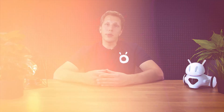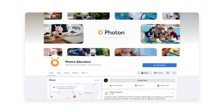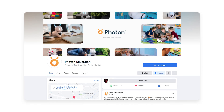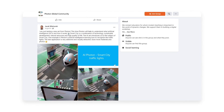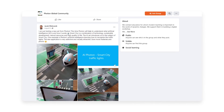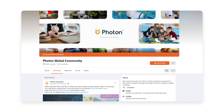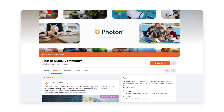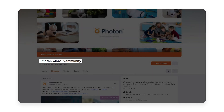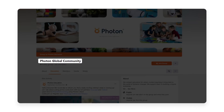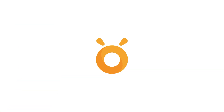The final place is Facebook and its groups, where teachers share photos and class ideas. If you're looking to find inspiration for conducting fun activities with your students, go to the Photon global community group on Facebook.